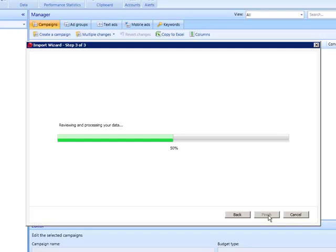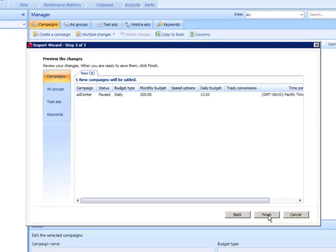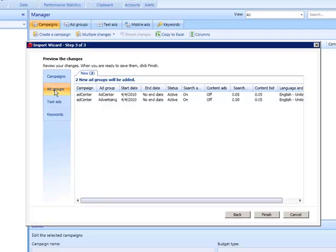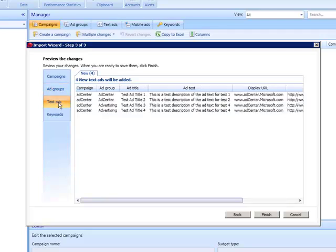During the import, the import wizard lets you see the data that will be added. If the exact entry already exists in your account, it will be skipped. Press Finish to confirm.